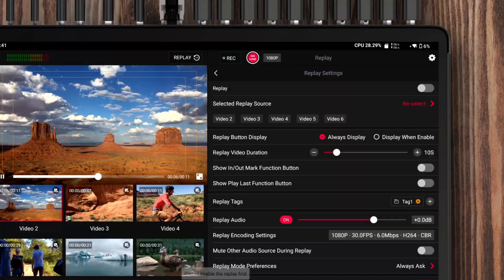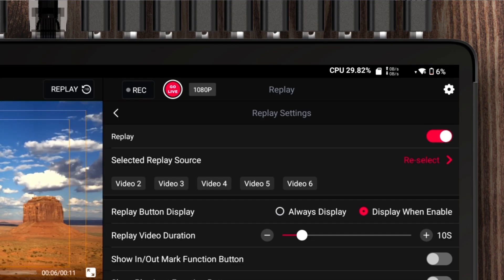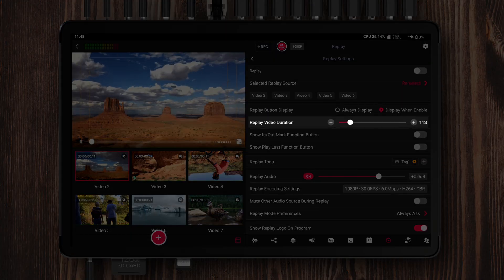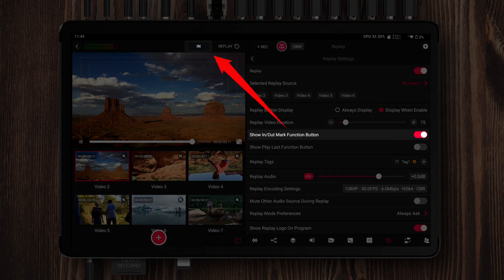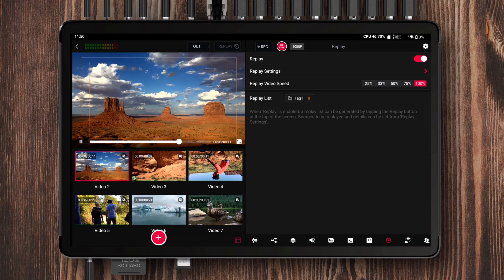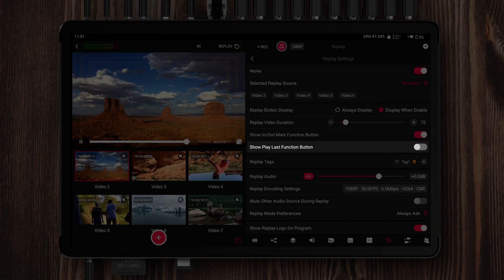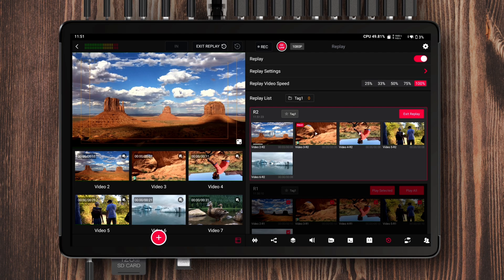In operation preferences, if you often forget to activate replay after setting parameters, I recommend changing the replay button display option to 'display when replay on.' This way, the replay record button will only appear once replay is activated, helping you avoid mistakes. Replay video duration sets how long each clip will be, but if you can't predict the clip length in advance, you can enable the in-out mark feature. Tap in to start recording the clip — the button switches to out while counting — and tap out again to stop. Your new replay clip will show up right away on the main replay page. You can also enable the play last function button, which adds a dedicated button to instantly play the most recent clip for a smooth and fast workflow.